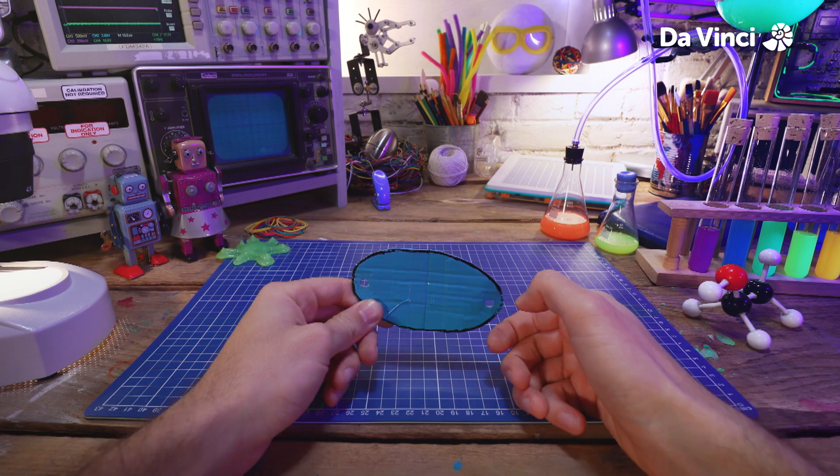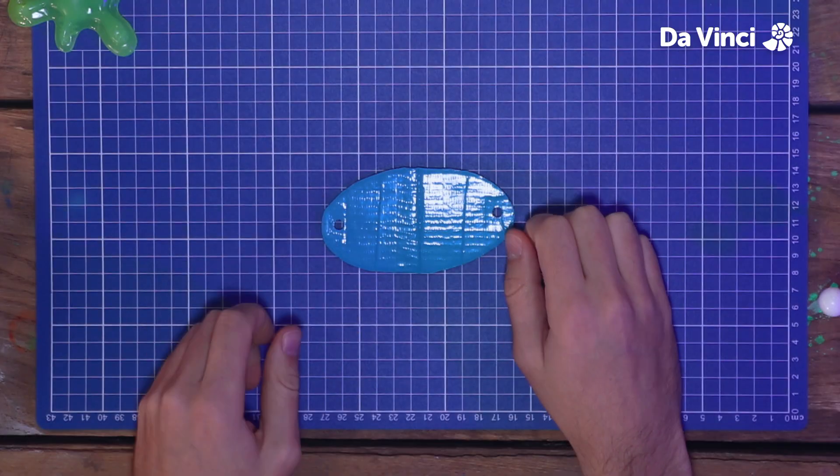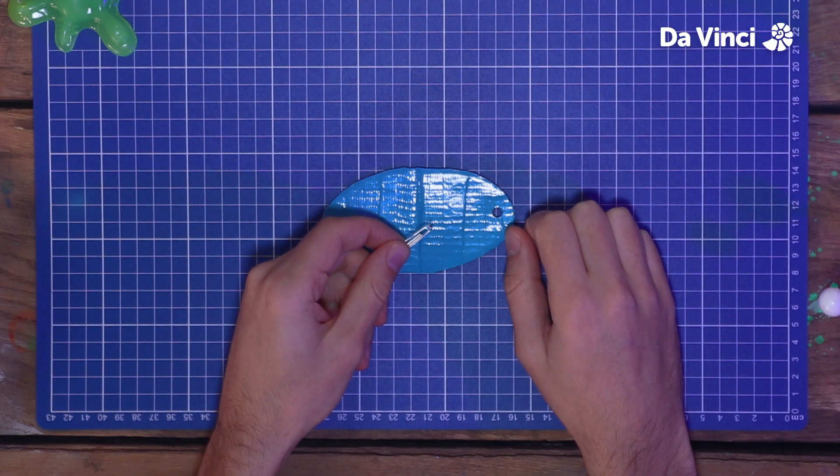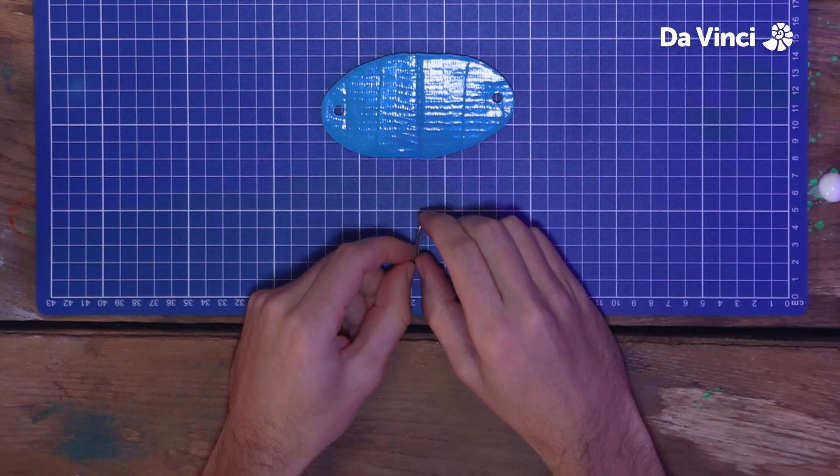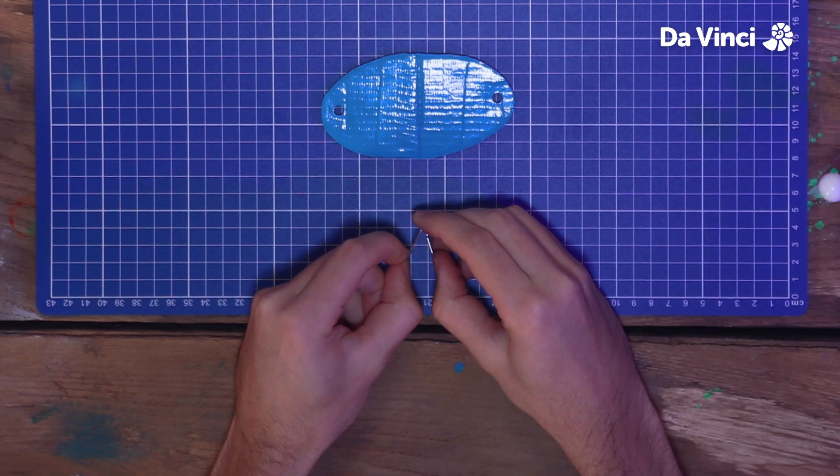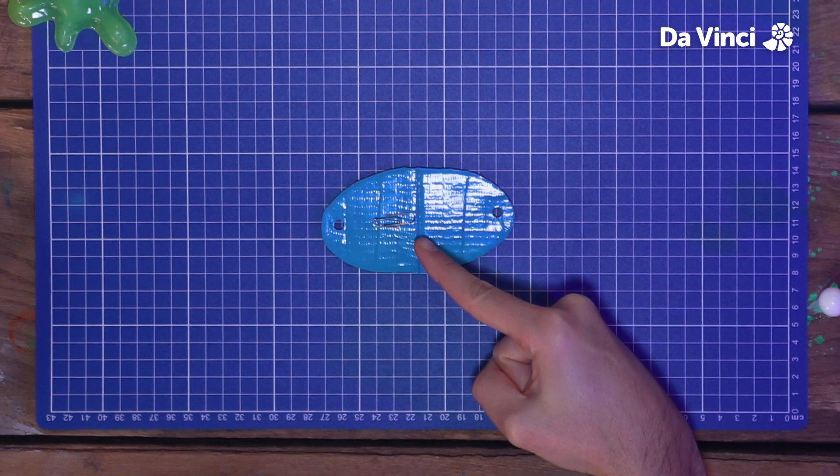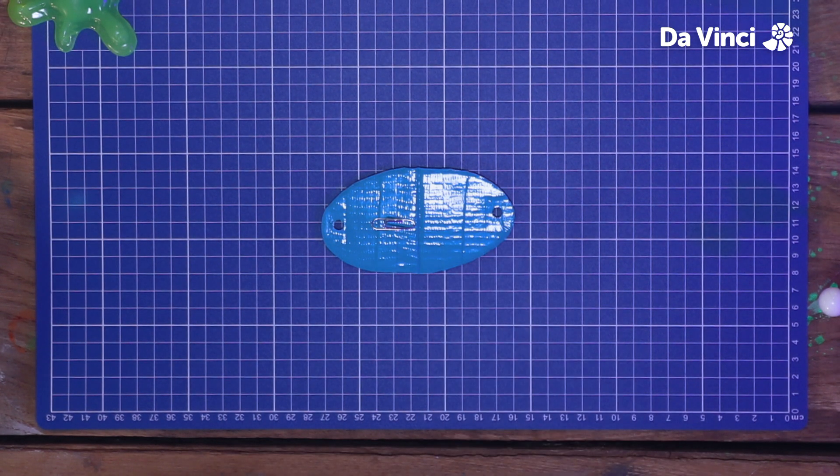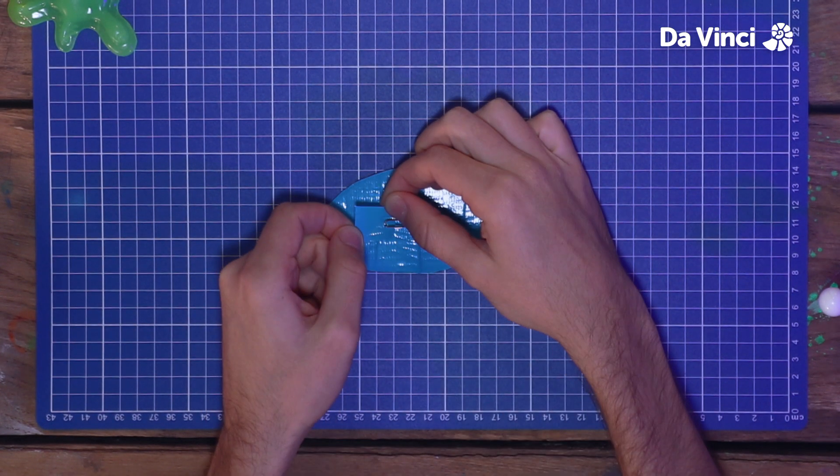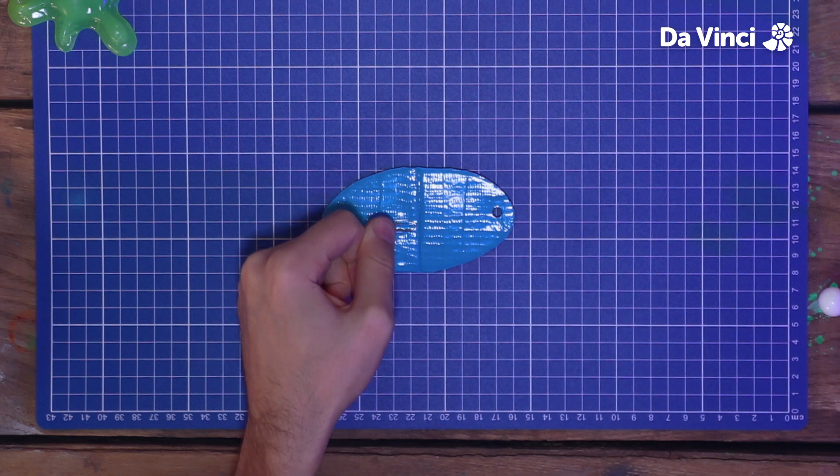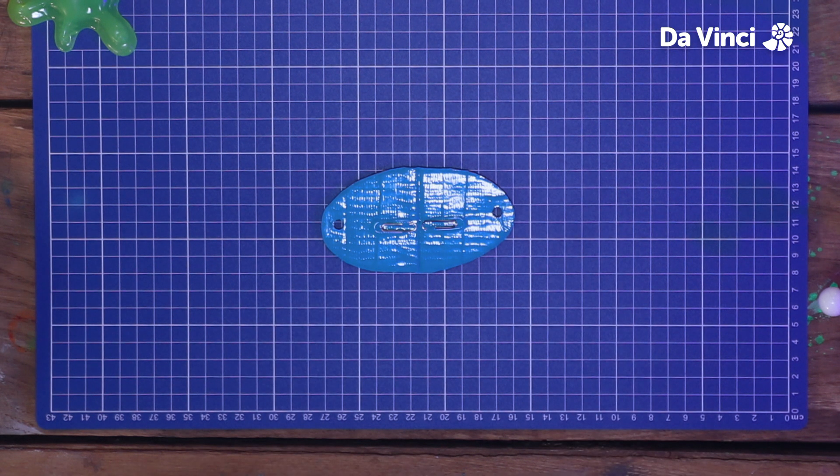Flip it marker side down, and then grab a paper clip. Open it up a bit like this, and then place it here. Whoops, that's the wrong way round. That's better. Grab some tape and stick it in place. Do the same on the other side.